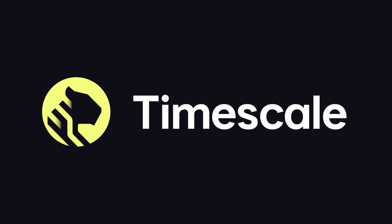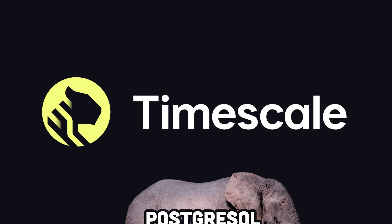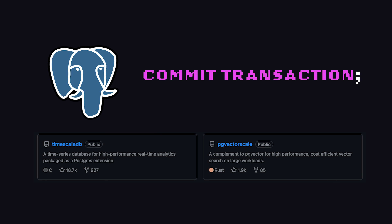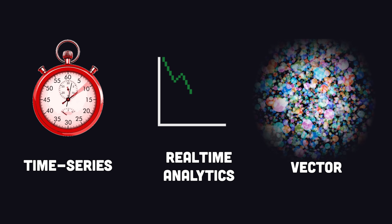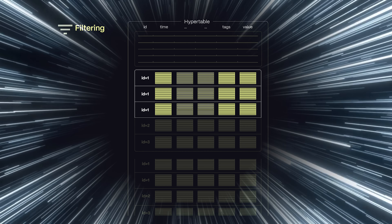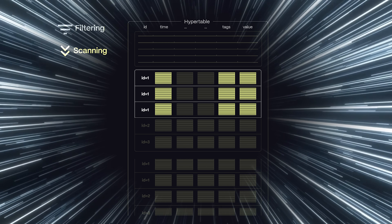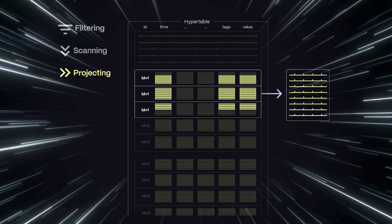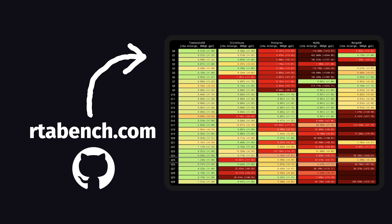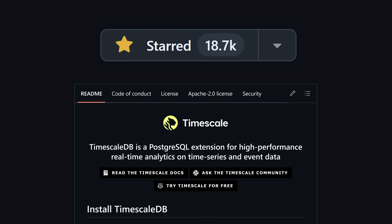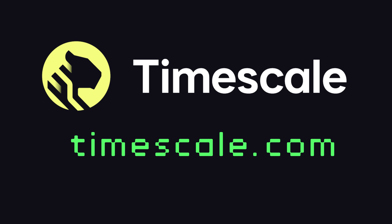A much better database option is Timescale, the sponsor of today's video. It's an open-source, high-performance database, and because it's built on top of Postgres, you can handle transactional data in addition to demanding time series, real-time analytics, and vector data — all on an ecosystem you already know. It's extremely fast and efficient, with automatic partitioning, a hybrid row-columnar engine, and optimized query execution. The end result is a real-time analytics database that's faster than anything else on the planet. Check out the open-source benchmarks, or just use Timescale — it's open-source and self-hostable, or try it for free in the cloud with the link below.